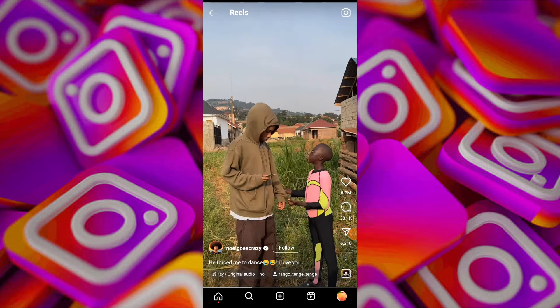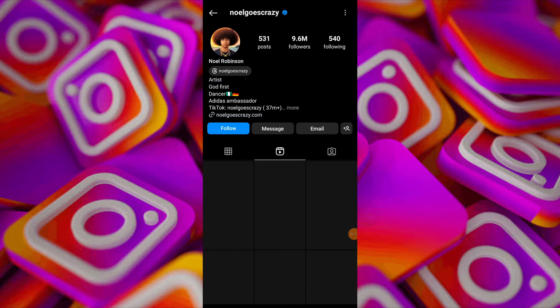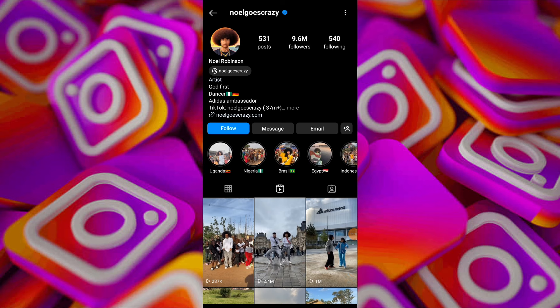Check if you can see their story from the secondary account. If you can see the story from the secondary account but not from the primary account, it indicates that the person has likely hidden their story from your primary account.